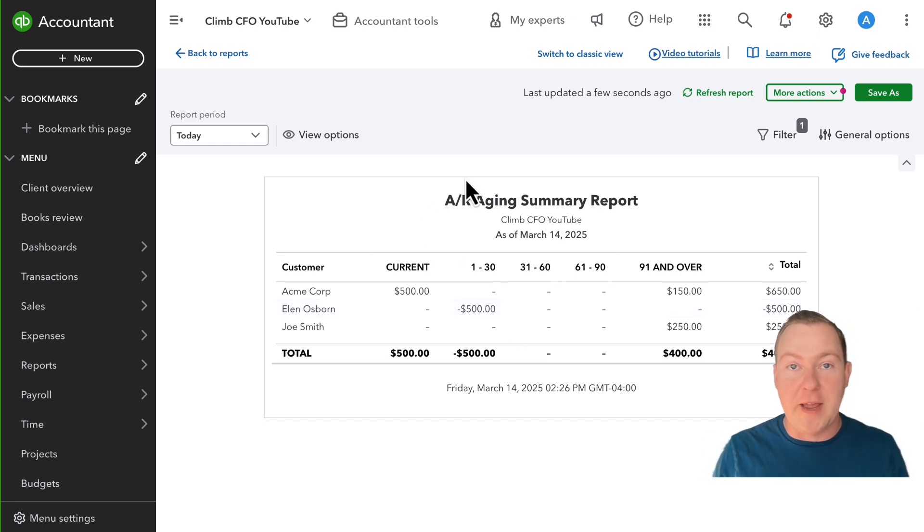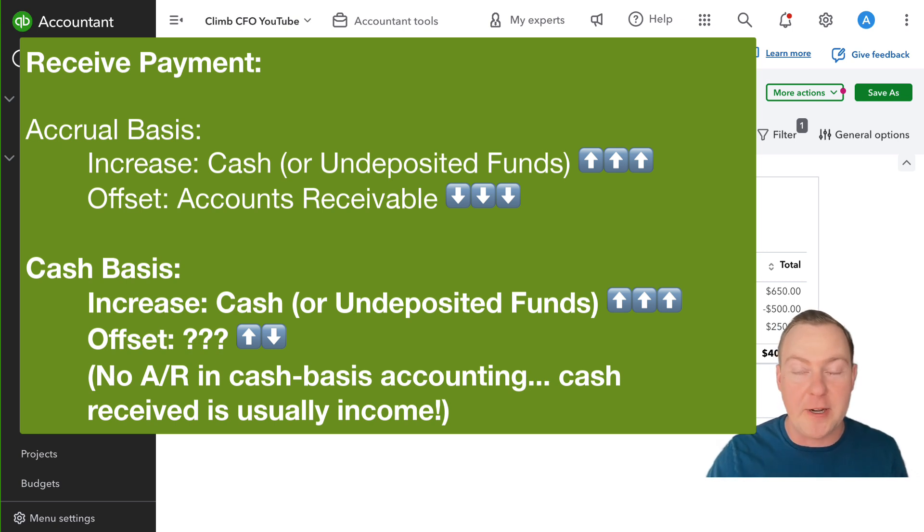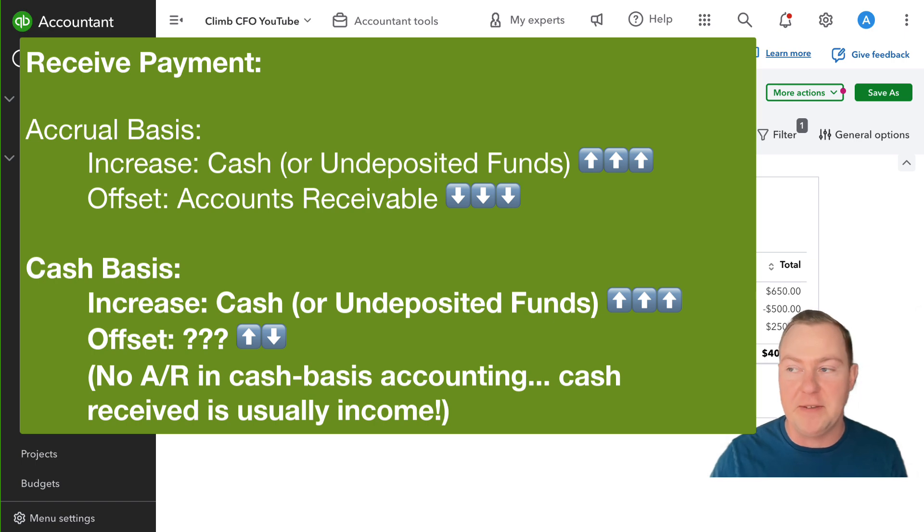So if accounts receivable is not a concept on the cash basis financial statements, QuickBooks needs a different account to offset receiving that payment.